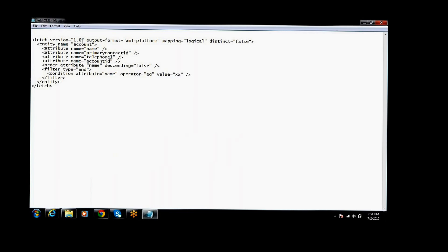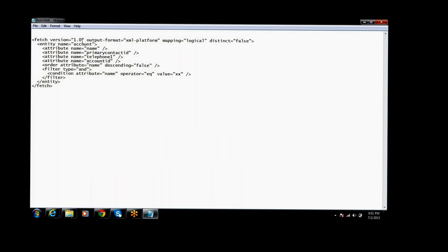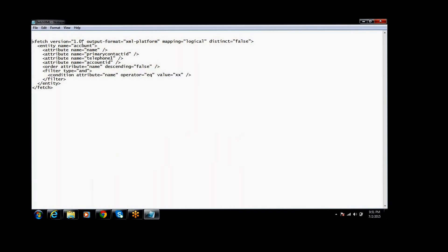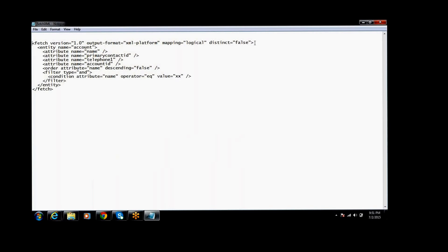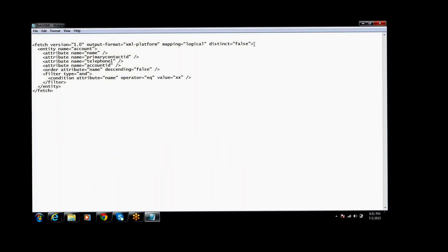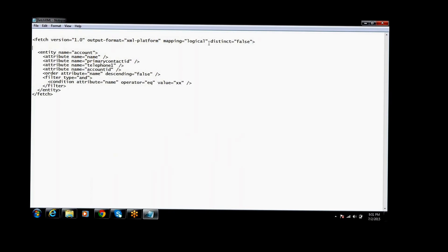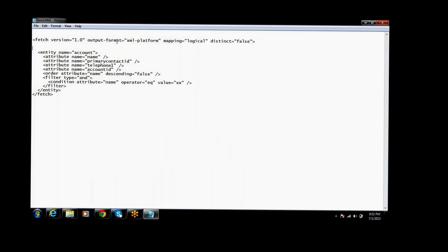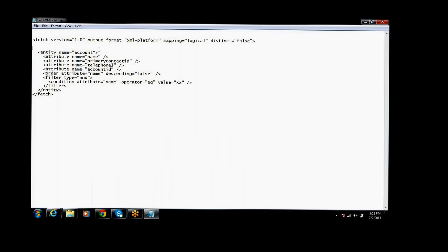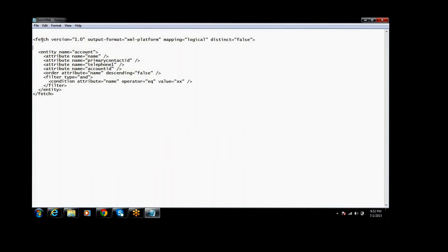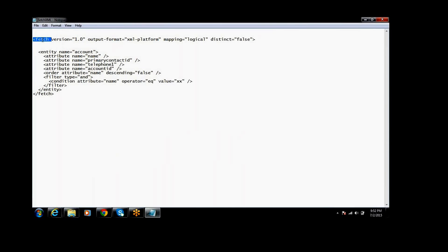Once you download it — you can prepare the query in Advanced Find and download the FetchXML from there. It is an XML file. This FetchXML starts with the fetch tag.